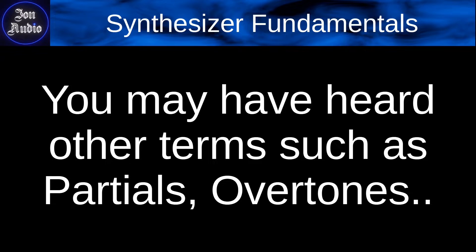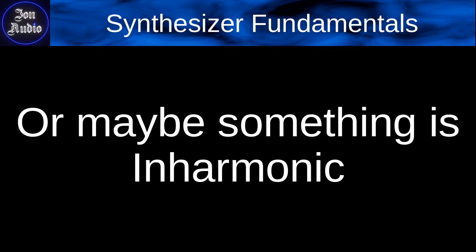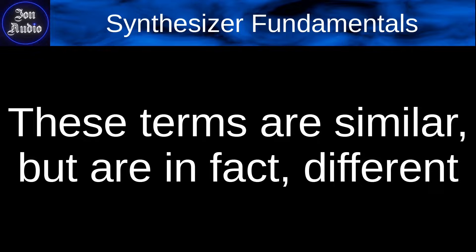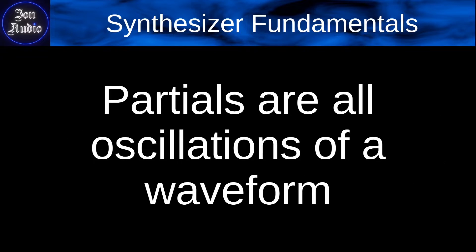So you may have also heard other terms such as partials or overtones or things like that. Or maybe something is inharmonic. What does that mean? So with all these different terms, they're going to be similar, but they are actually different from one another.